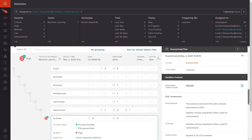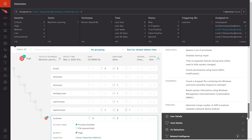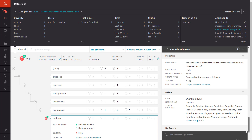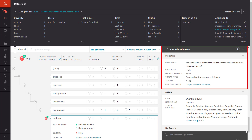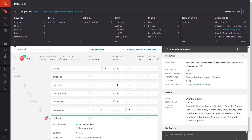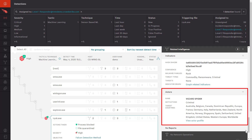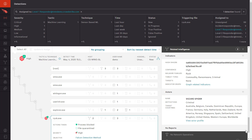Under Related Intelligence, we learn that this file has been associated with the Ryuk ransomware family and attributed to a known actor, Wizard Spider. While this detection was on a Windows system, CrowdStrike's solution also provides protection for Linux and Mac.